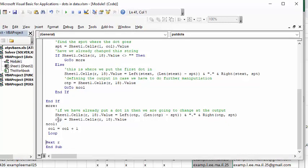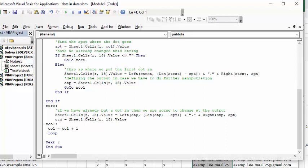then we're going to take the output, which is living in row number and column 18 value. We're taking the output value, doing the length minus the spot, adding the dot, then taking from the right of the output value to the spot.